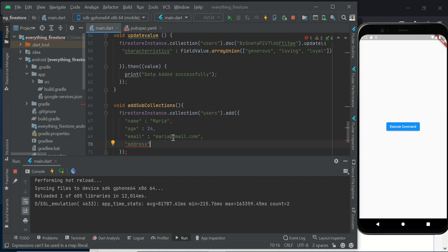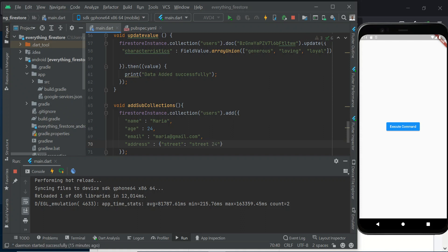All these fields and values I'm passing here — you can actually pass them through a text field widget if you have one. Here I'm going to add something like street 24, and then I have city. I want to cascade-add two values or two fields to the address, so I have a city field as well.